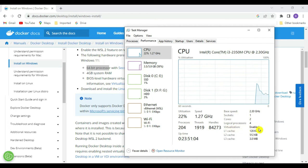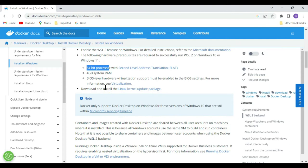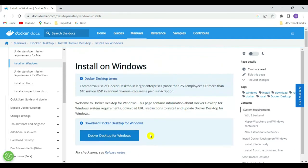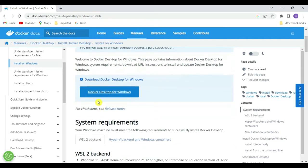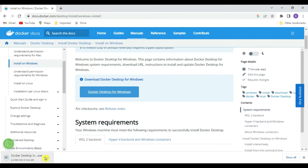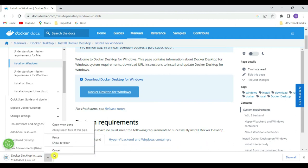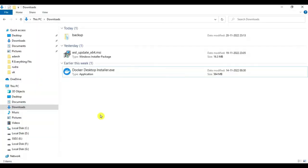Docker works on a virtualization system, so virtualization must be enabled. You also need to download and install the Linux kernel upgrade package, which is required for WSL2. Let's go and download Docker Desktop for Windows — click to start the download. We've already downloaded it, so let's cancel and locate the DockerDesktopInstaller.exe file. Double-click it to install.